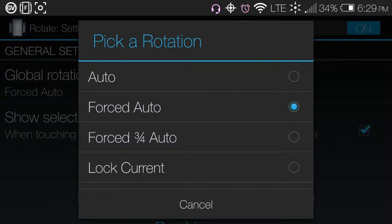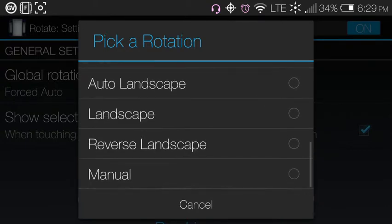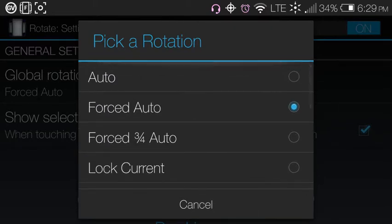Forced Three-Fourths is the same as the default but only rotates in three directions, not four. You can also lock it to stop it from rotating entirely — useful for movies or games. For example, Candy Crush rotates between landscape and portrait, but I prefer portrait mode, so if I lean the phone it flips to landscape. Other options include Auto Portrait, Portrait, Reverse Portrait, Reverse Landscape, and Manual mode.